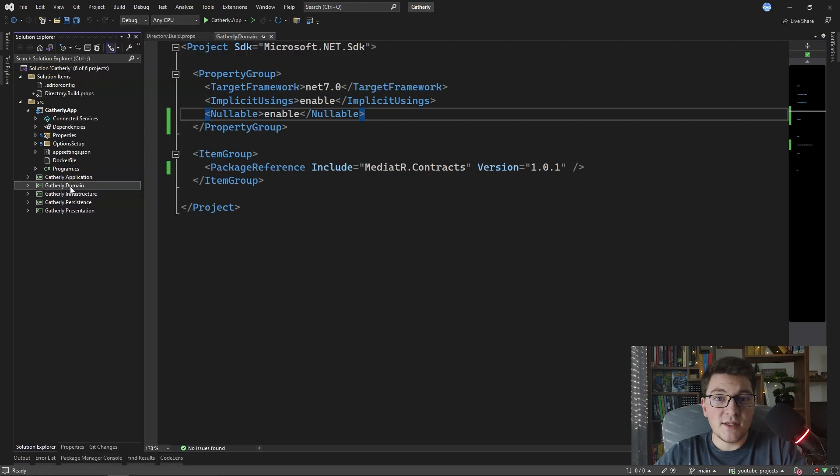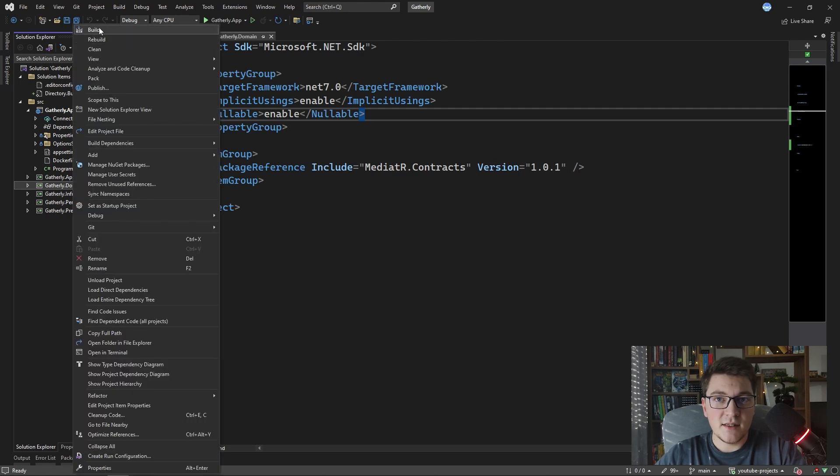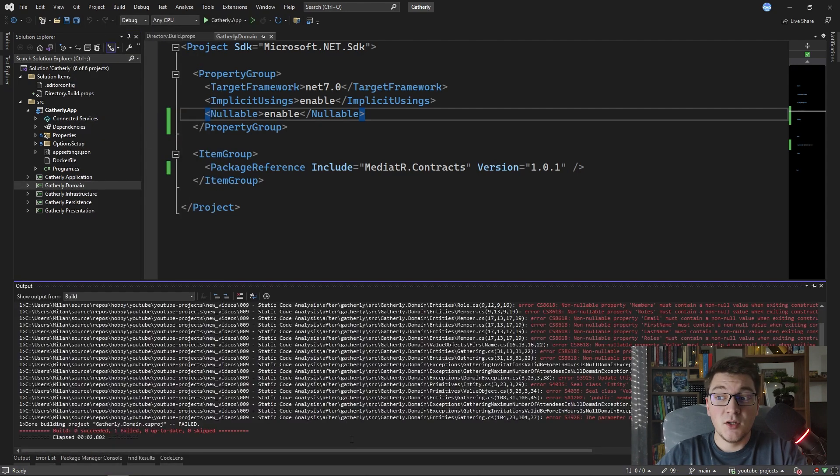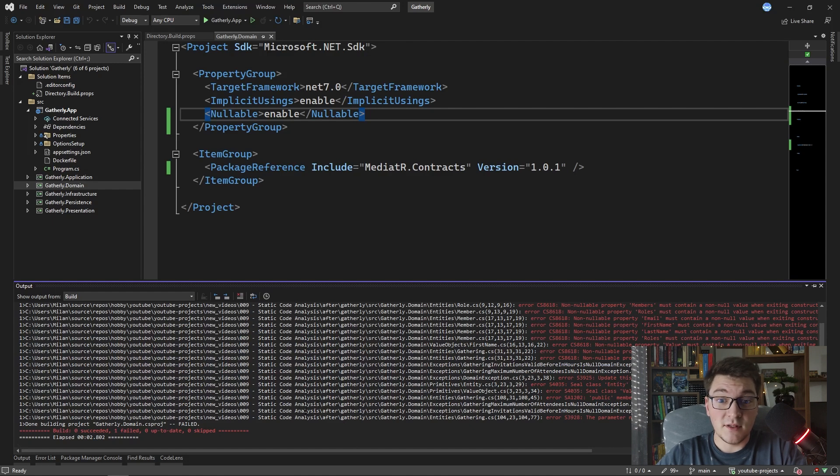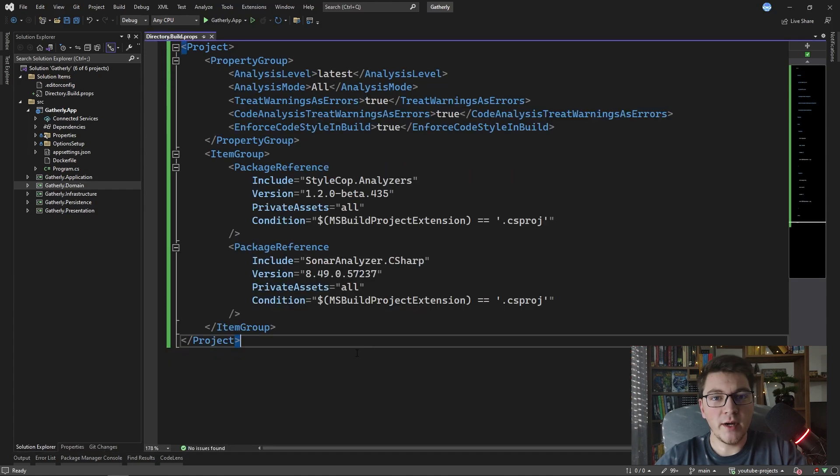So let's try to build the domain project again and see what's going on. You can see that the build failed again which means our Directory.build.props is working.